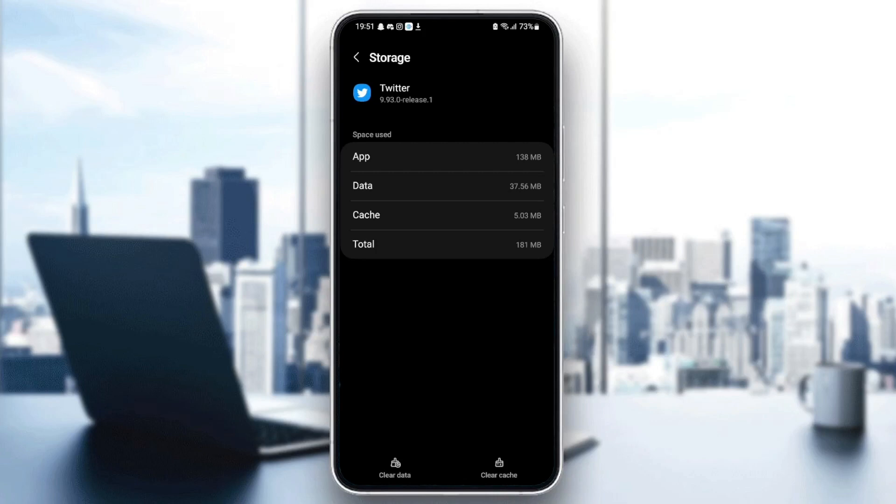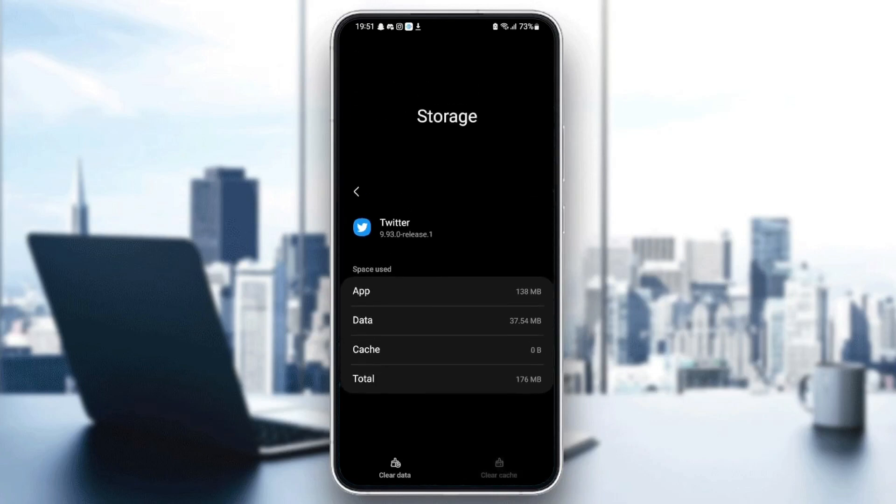you're going to find clear data and clear cache. What you need to do is click on clear cache. Once you clear your cache,